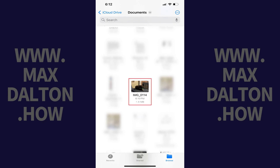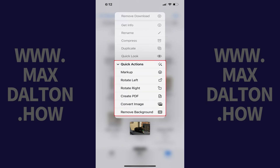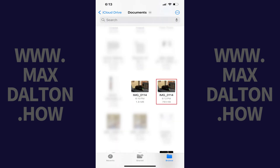Step 5. Hold your finger against that photo to bring up a menu. Tap Quick Actions to open a menu, and then tap Create PDF in that menu. A copy of that photo will be saved in that folder as a PDF.